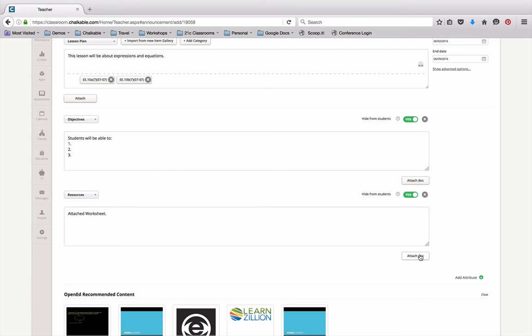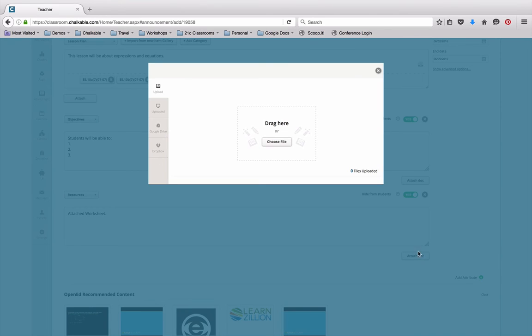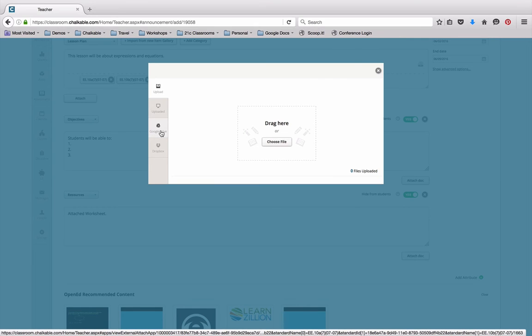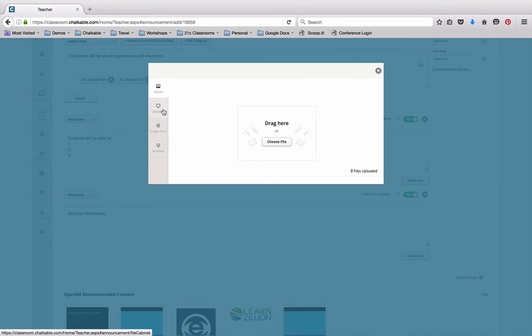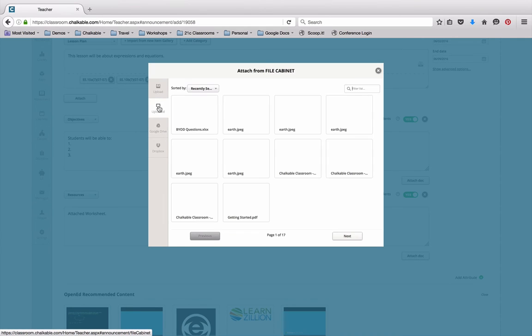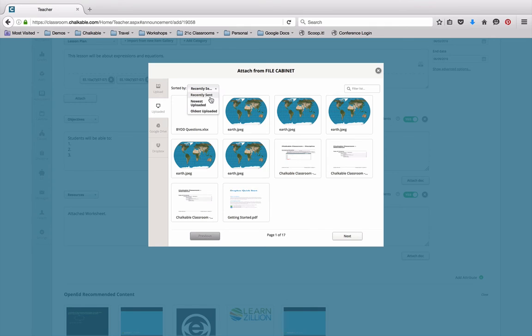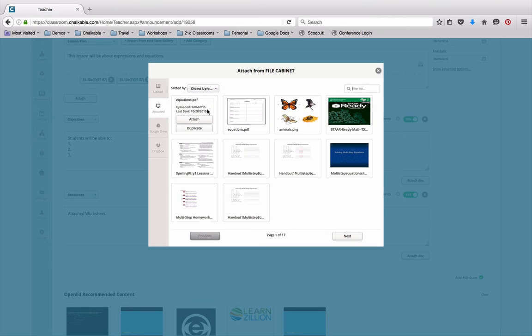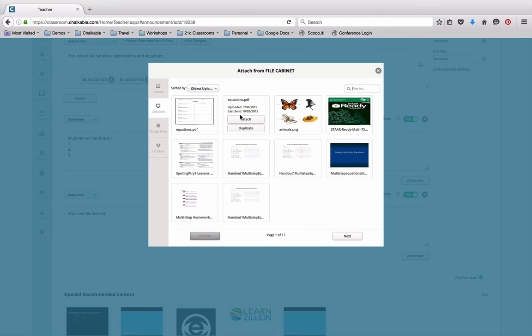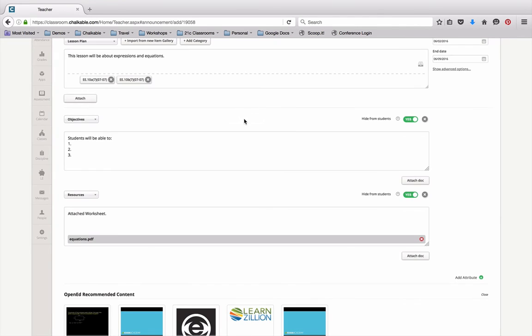In this case, I'm going to attach a document, so by clicking on the document I can directly connect to my Google Drive or to my Dropbox, and I can also go to my uploaded folder. Uploaded folder is anything that has ever been uploaded in my class before and I'll have access to that information. I'll do oldest to newest and you'll see here that I have a worksheet on equations, so I'll attach that equation worksheet and you'll notice here that that has now been attached as a PDF.